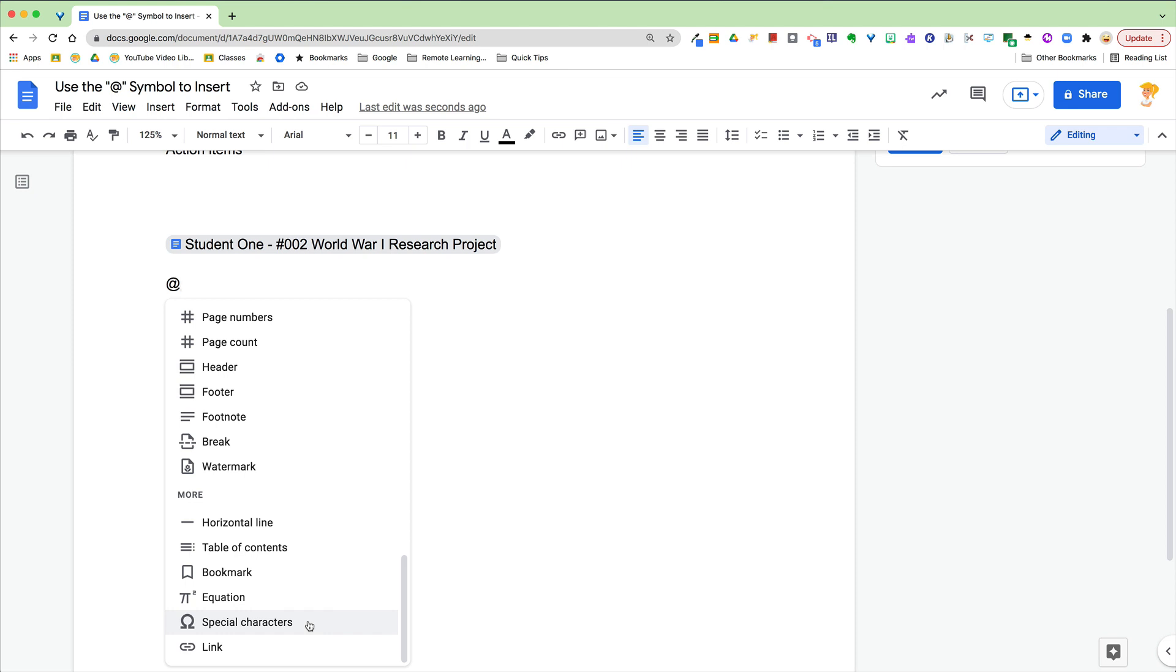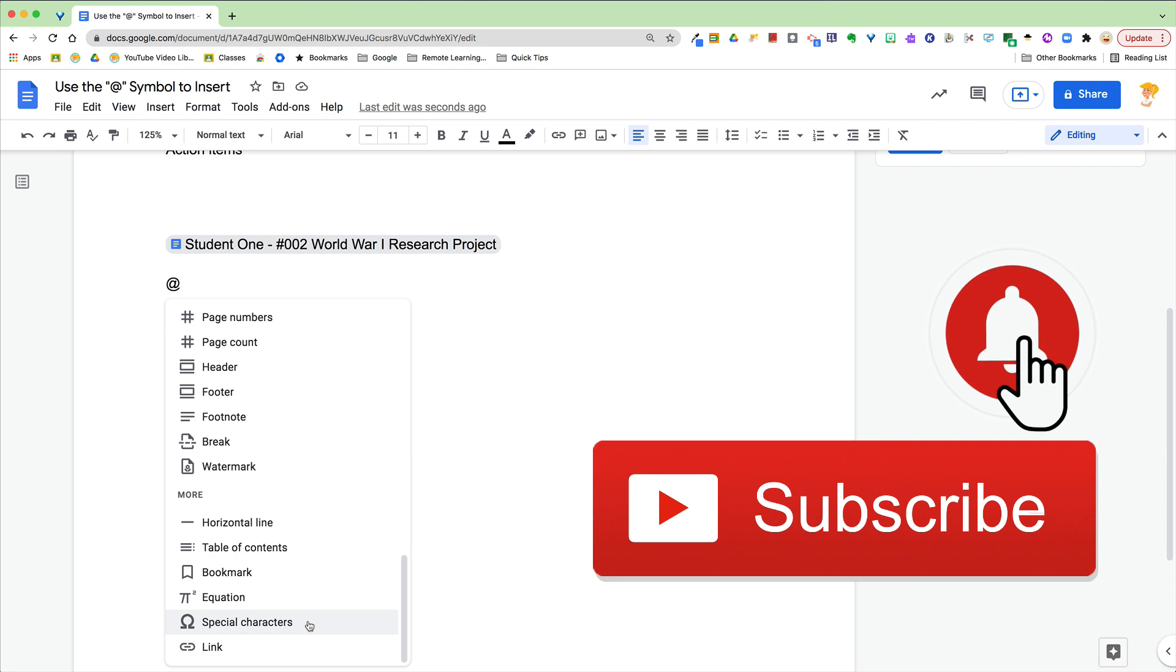If you like this tip, ring the bell, click that thumbs up so that you get notified when new tips come out each week. Bye y'all.